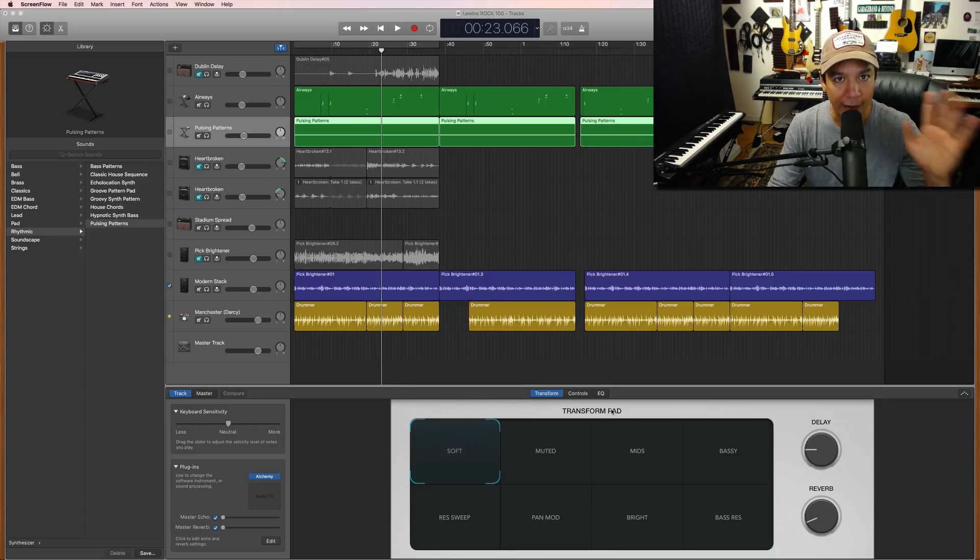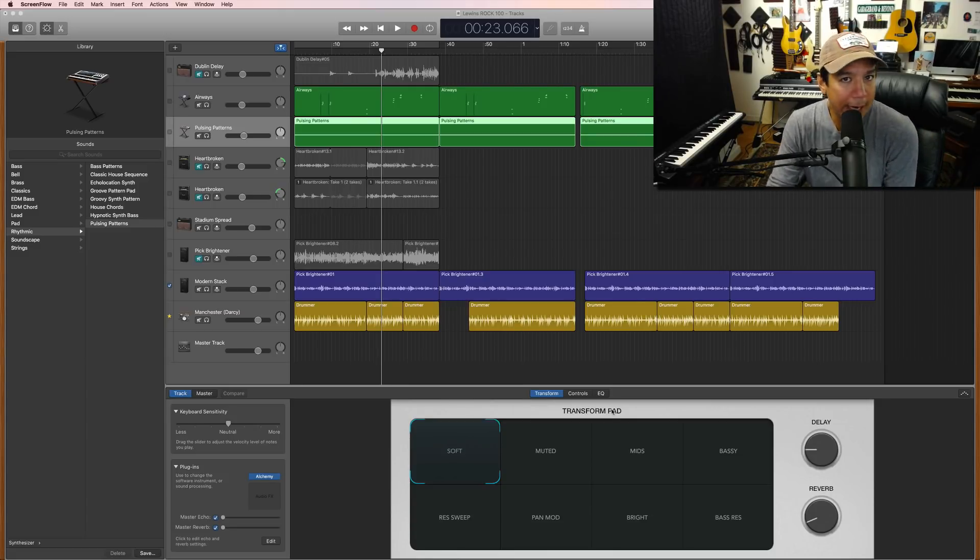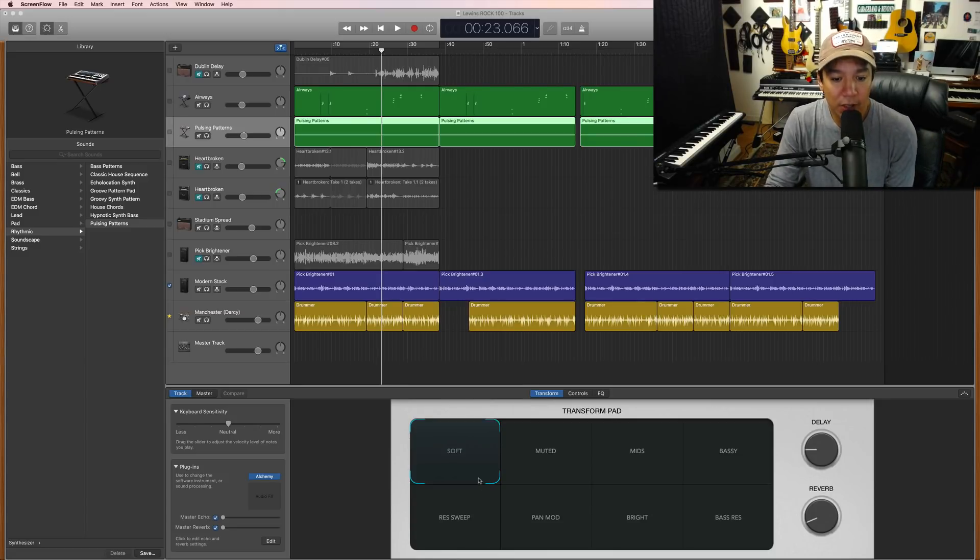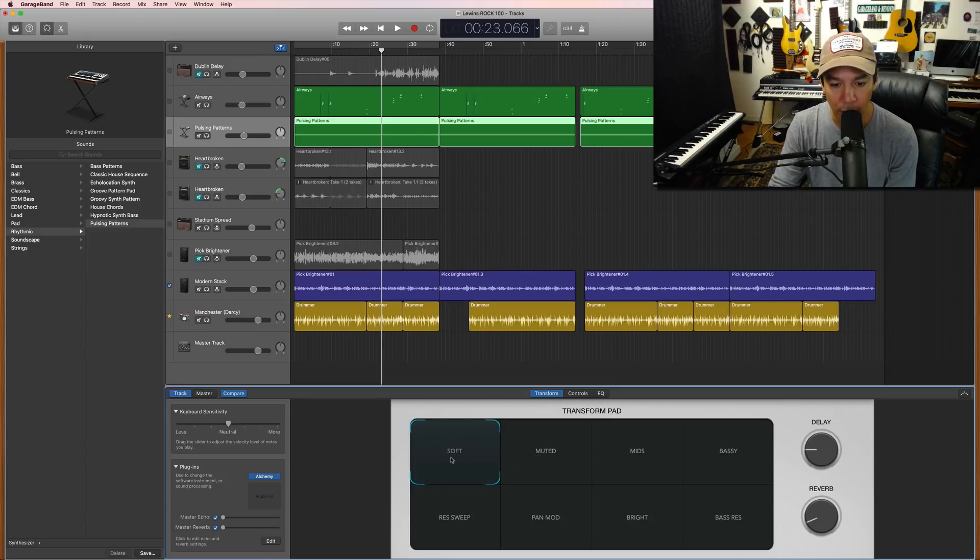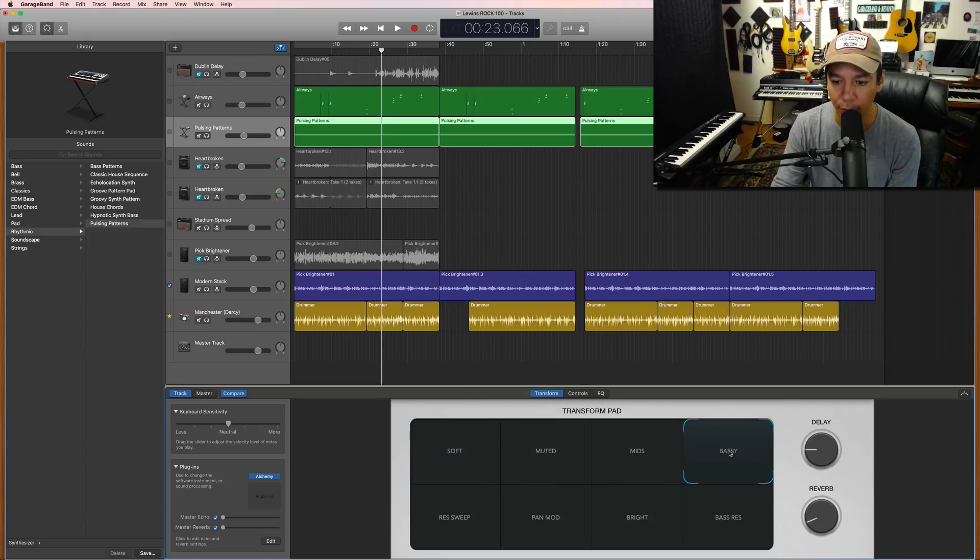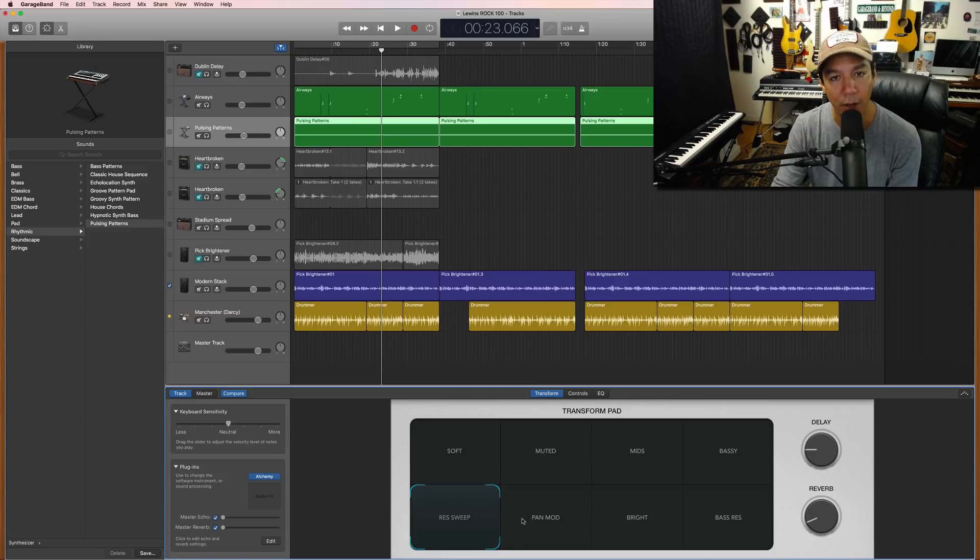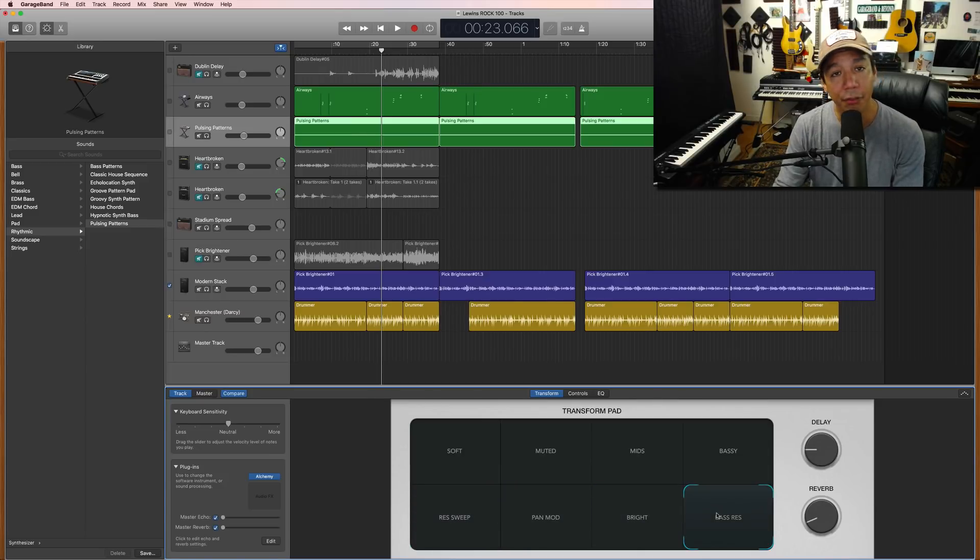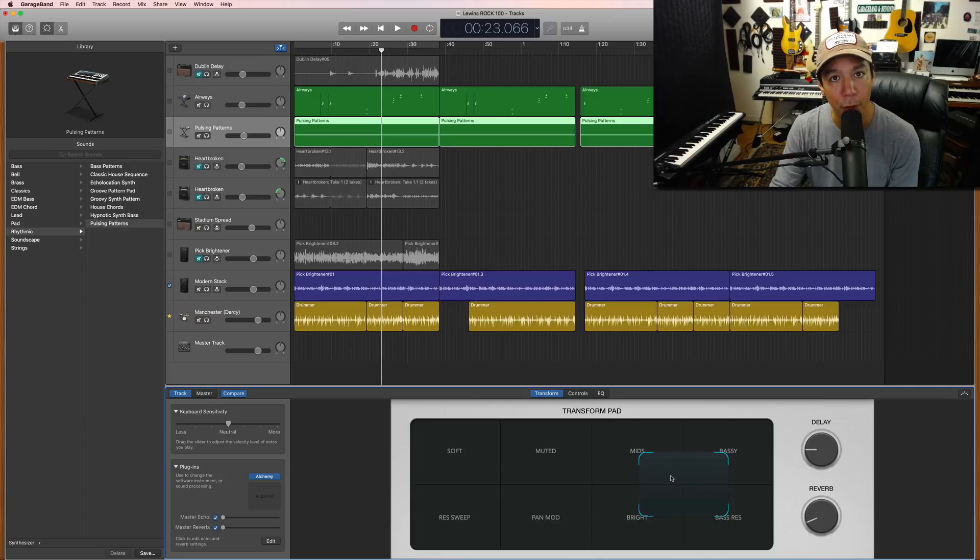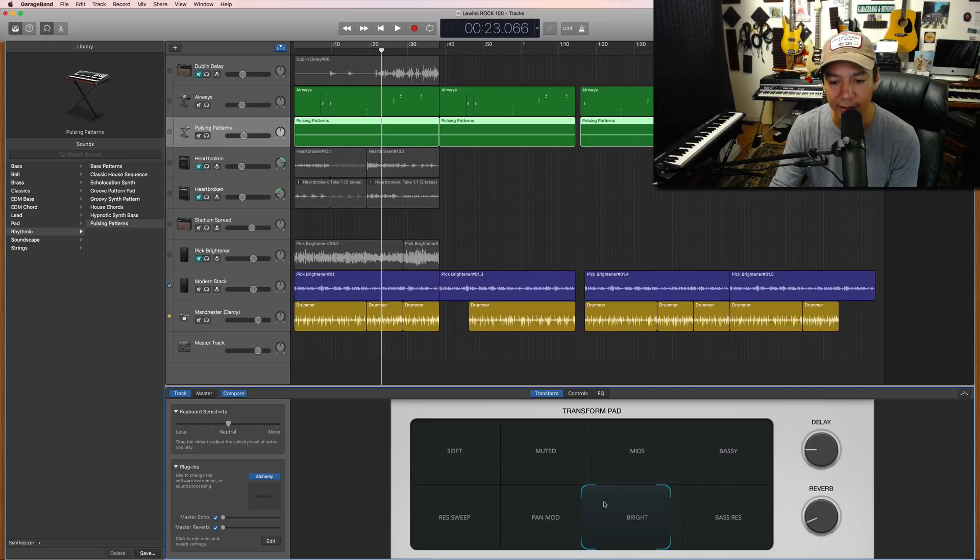Now, right out of the gate, I'm going to show you one thing you might not have known. So most of us do this. We go, oh, soft and muted, and we click through them like they're just toggle switches more or less, right? One thing you might not know is that you can take this and move it in between the sounds.